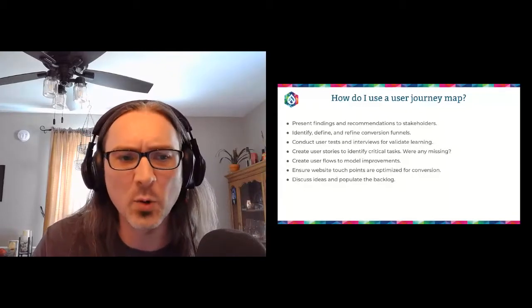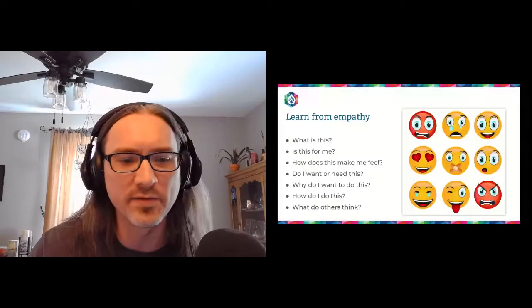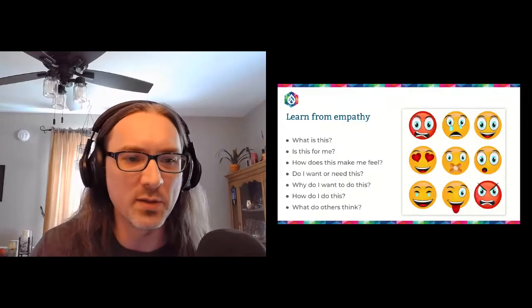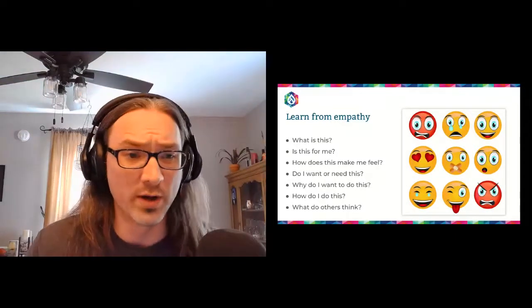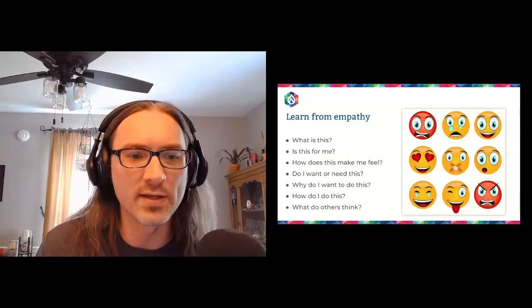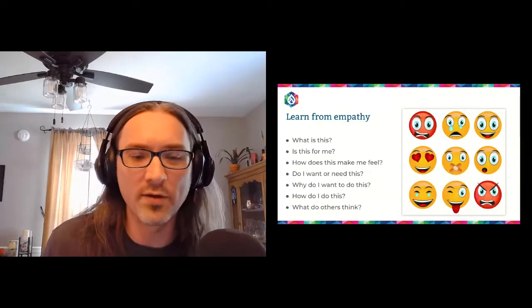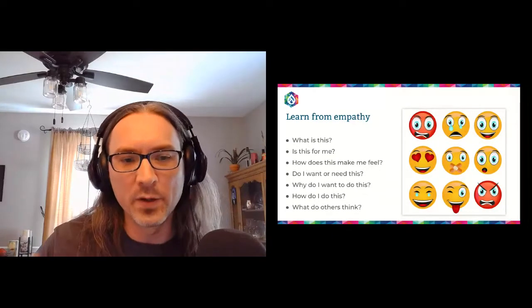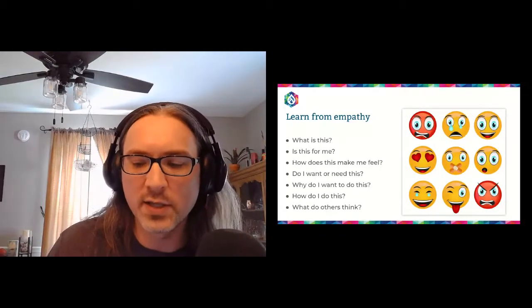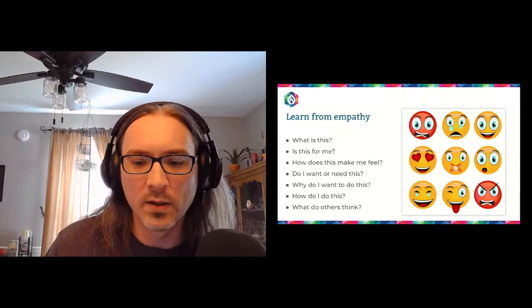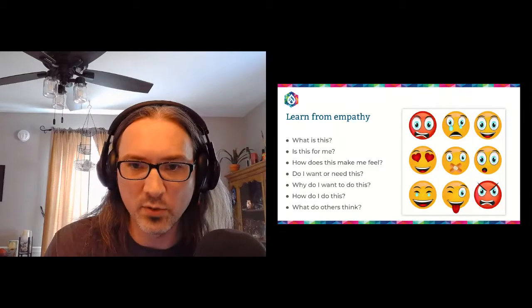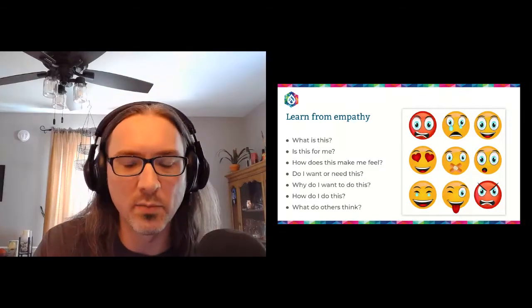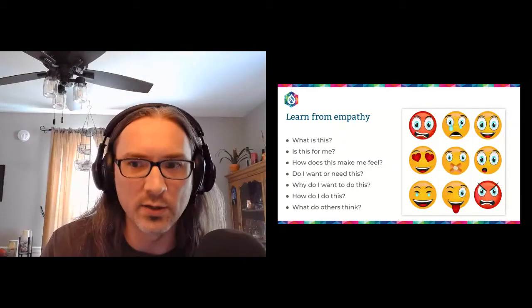User stories can also try to help explore things themselves. User flows help model those sort of improvements. And also this can inform ideas for your backlog and agile development. So again, questions, learning from empathy. What is this? Is this for me? How does this make me feel? Do I want or need this? Why do I want this? How do I do this? What do others think? Those are the sort of questions that you want to be asking yourself of other people when you're putting together a journey map. Because that's what they should be telling you.